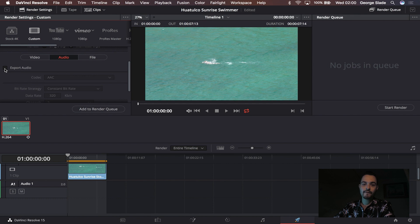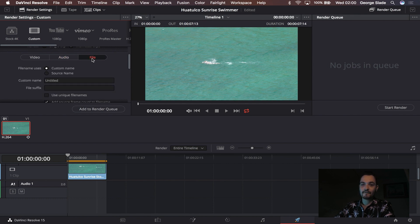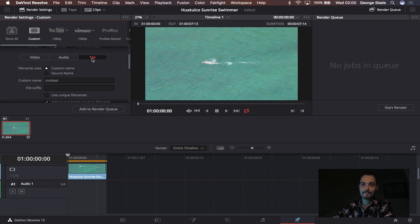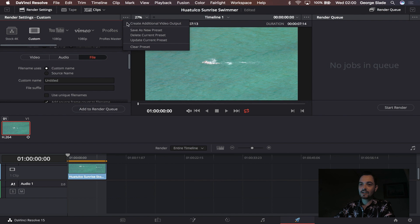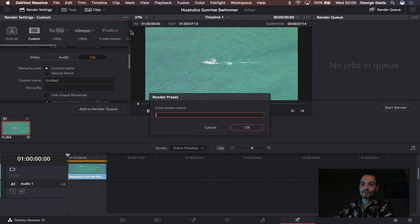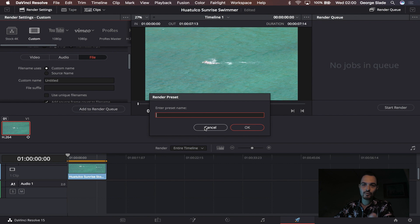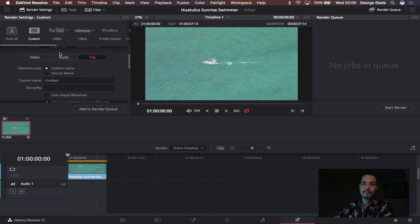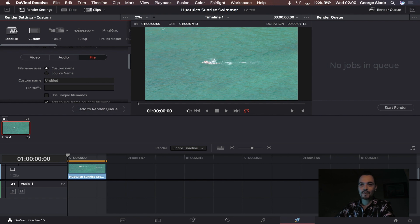And then the file panel you can leave the same until you come to export specific things. Then what you want to do is come to these three dots here, click save as new preset, and that will give you the option there to enter a preset name. So mine's called stock 4K and hit OK. It will then appear up here in the left hand corner of your preset render settings.